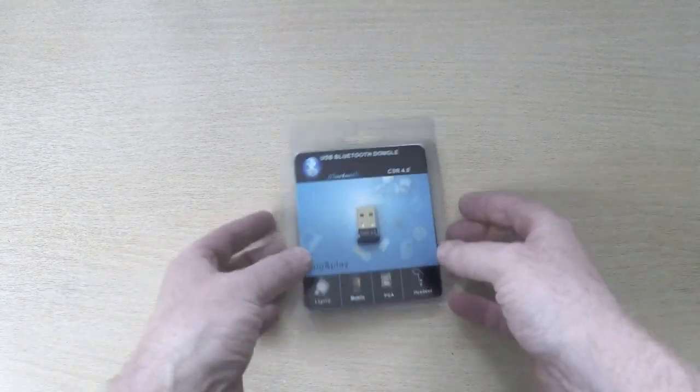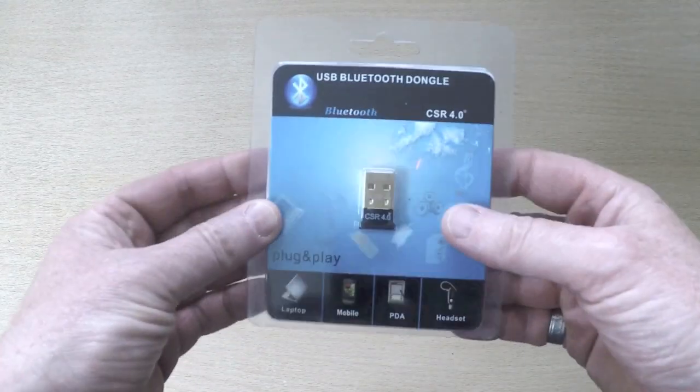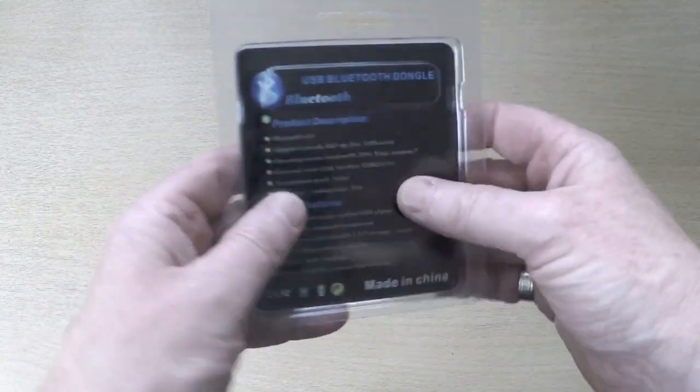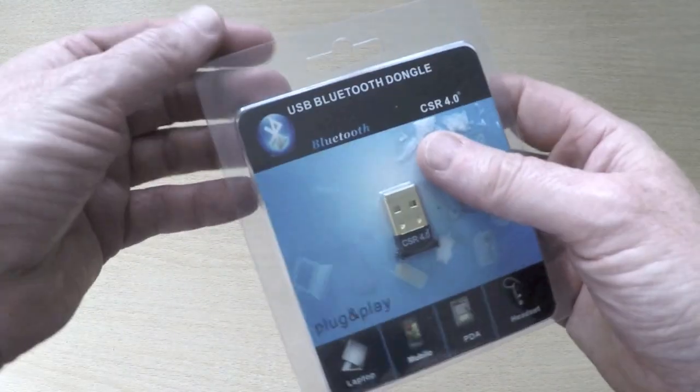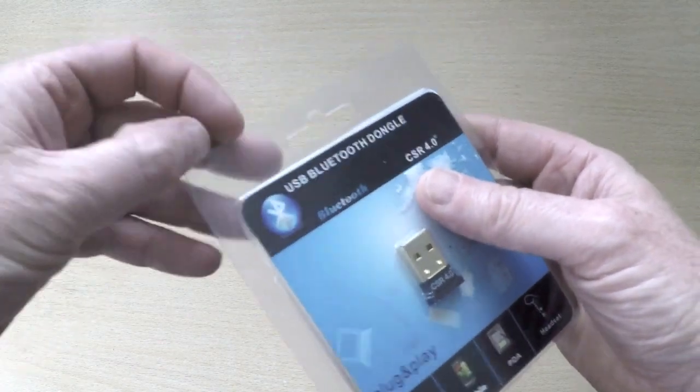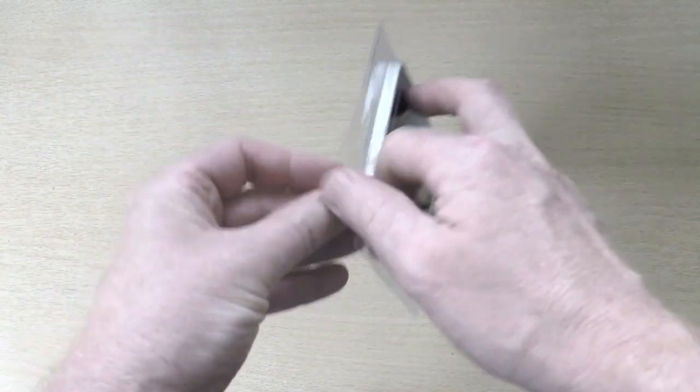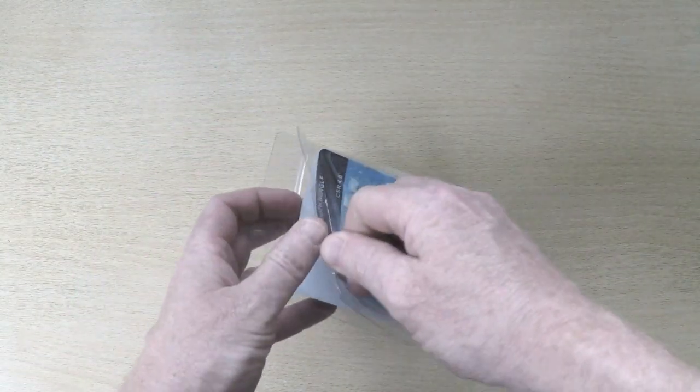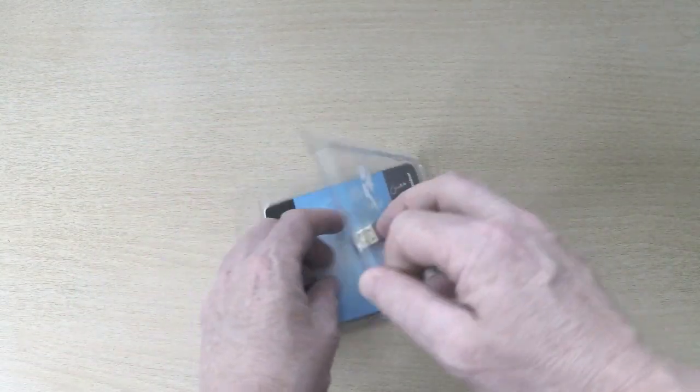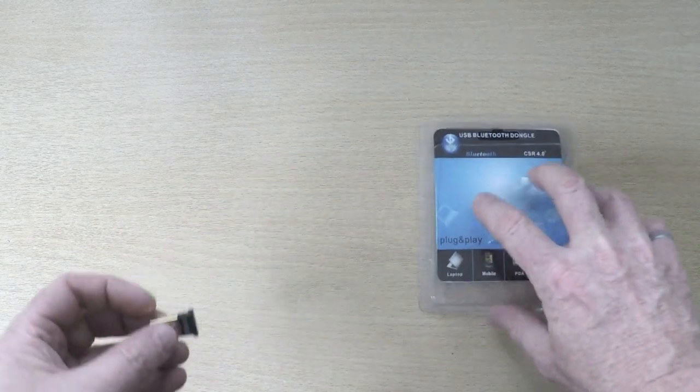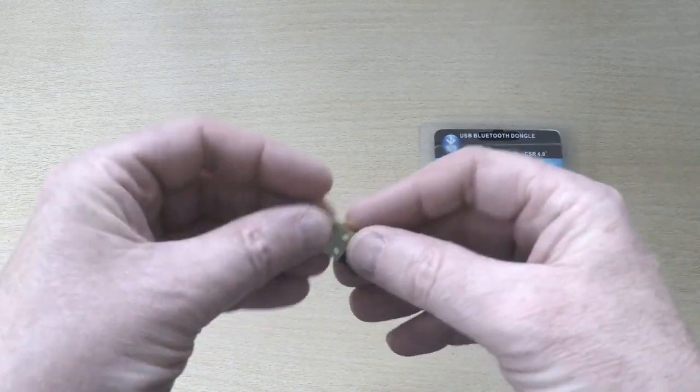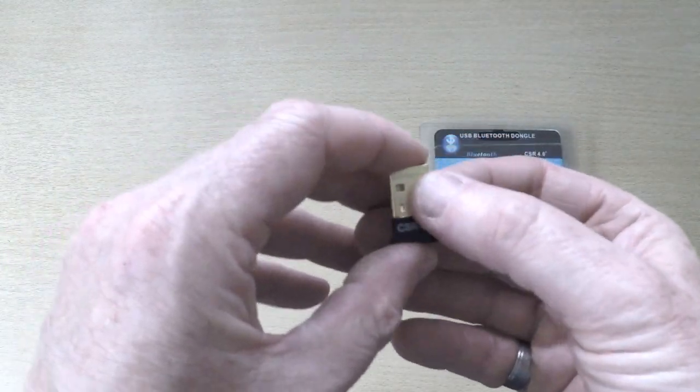And this is the product in question. Again it comes in a nice blister pack, very small, very light, easy to ship. If we open the product, have a quick look at that. And as you can see, it's very compact.